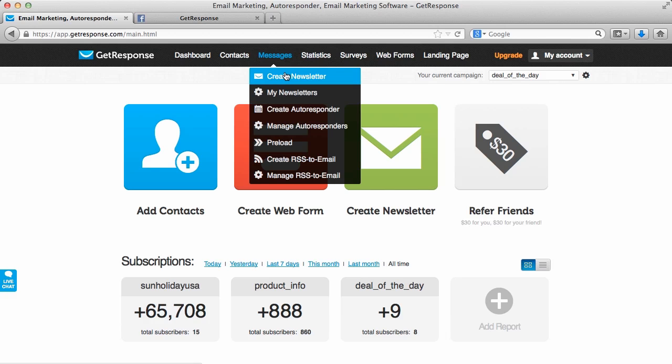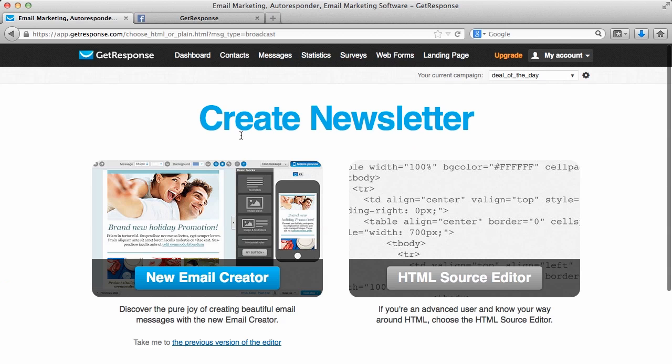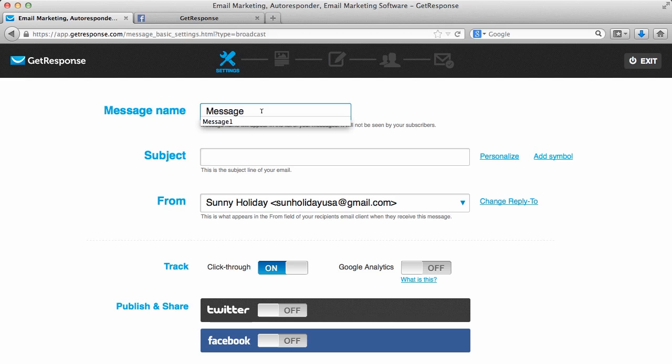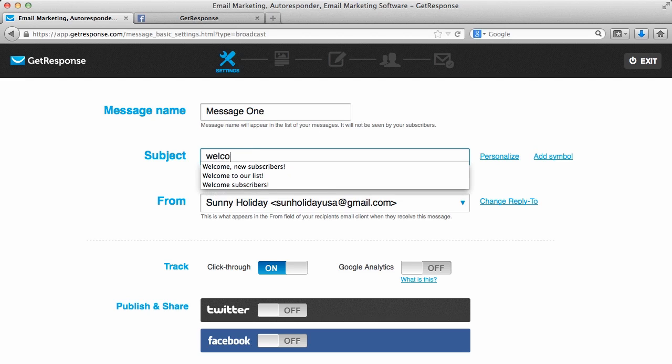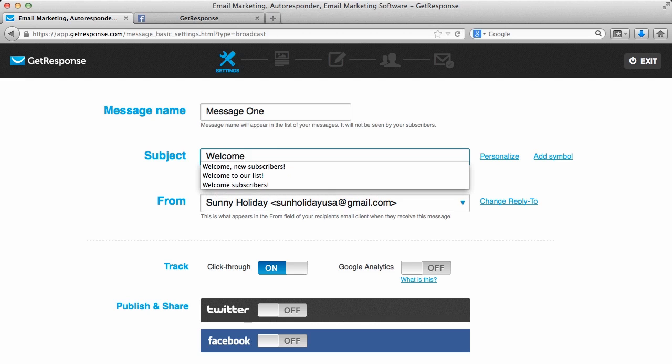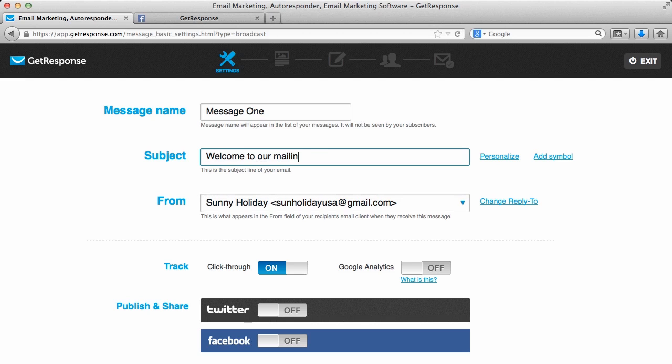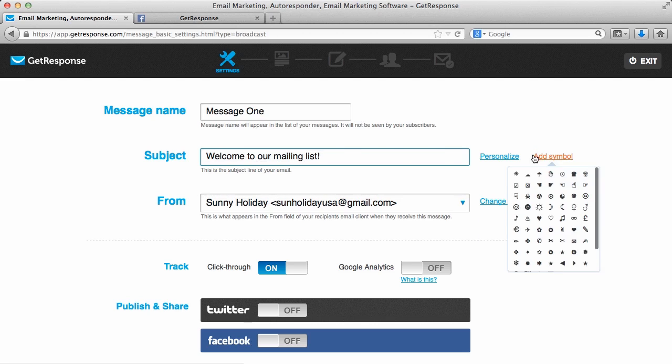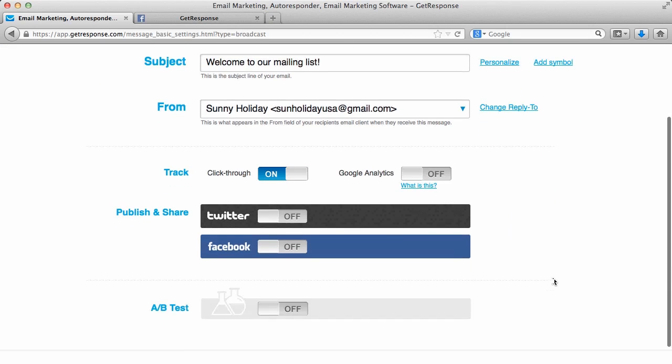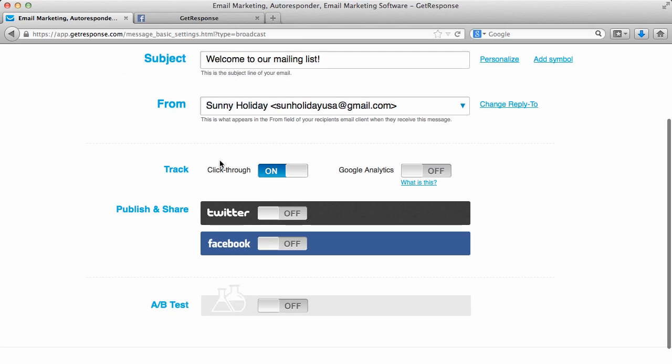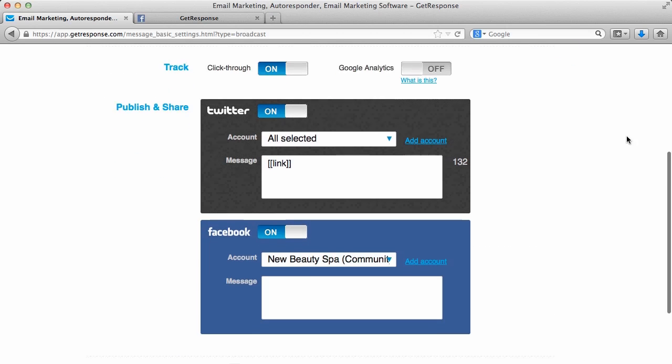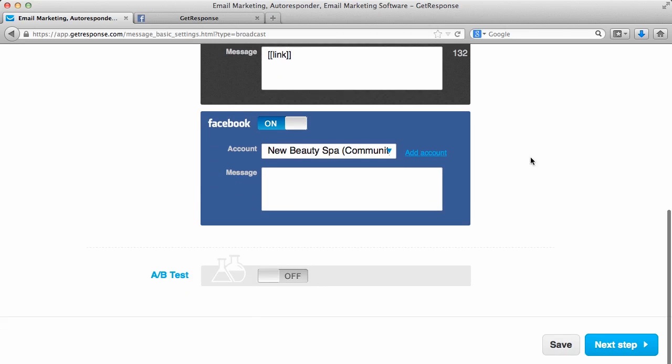Within your account, we'll go to Messages, Create Newsletter, New Email Creator. You'll give your message a name. This is something only for your reference, no one else will see it. A subject, this is what your subscribers will see. You can personalize it, add symbols, things like that. Choose the From field that you would like for them to see. Enable Link Click-Through Tracking. You could publish and share on your Facebook and Twitter accounts as well. Then we'll go to Next Step.